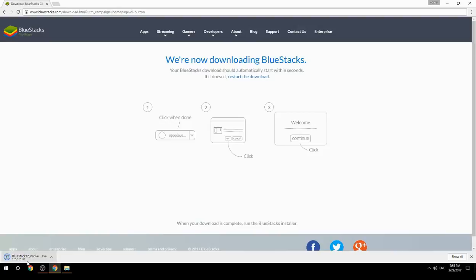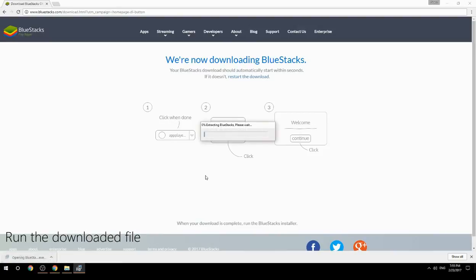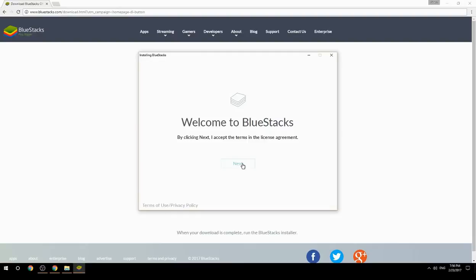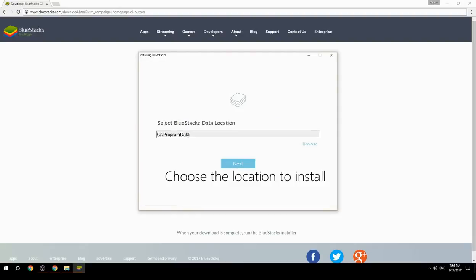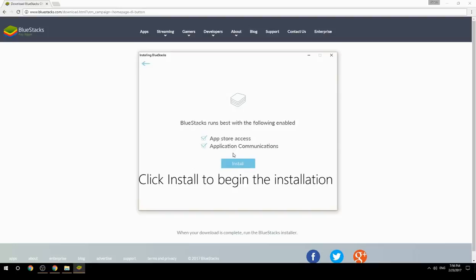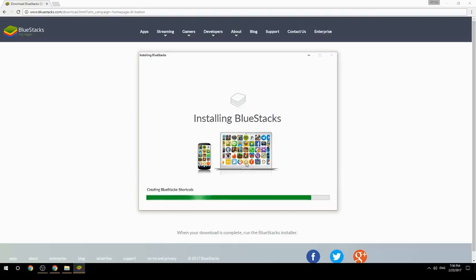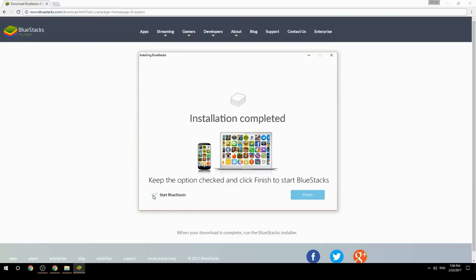Run the downloaded file, choose the location to install, then click Install to begin the installation. Keep the option checked and click Finish to start BlueStacks.